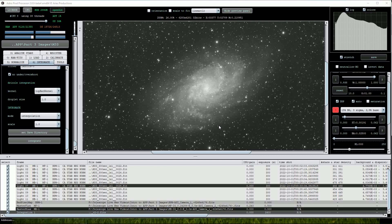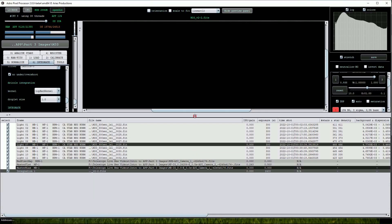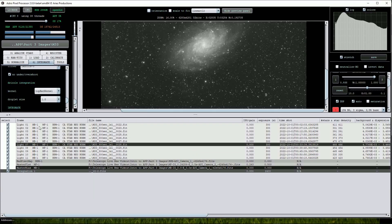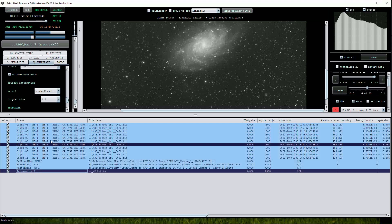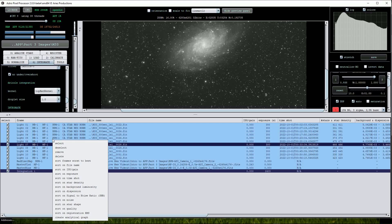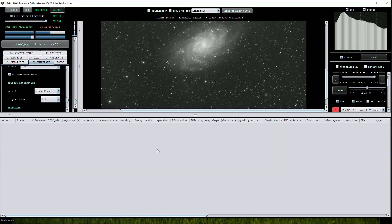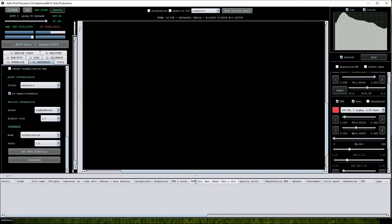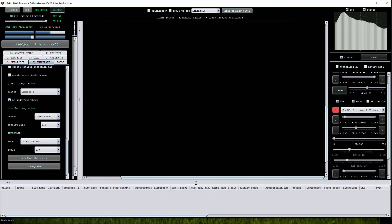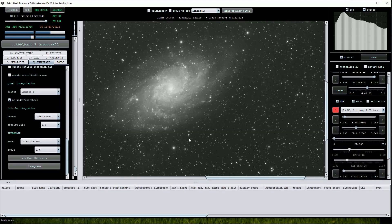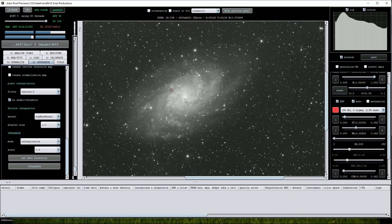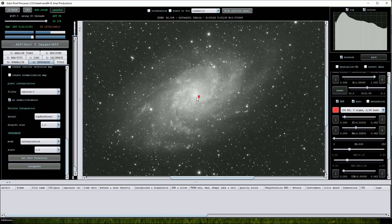Finally, to remove the loaded files from APP's file list, we select them all. As you can see, they will be highlighted in blue and then right click and choose Remove. Now APP is ready for the next batch or to carry out further processing on the calibrated and stacked files.